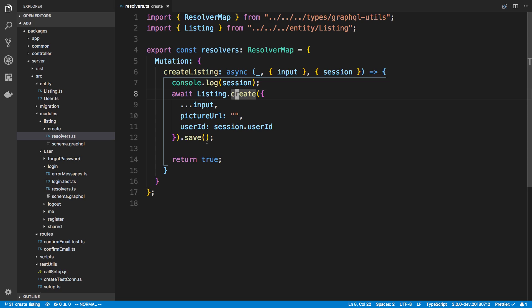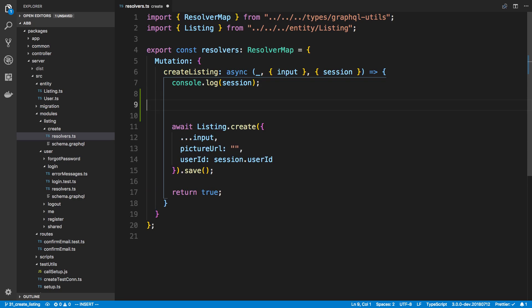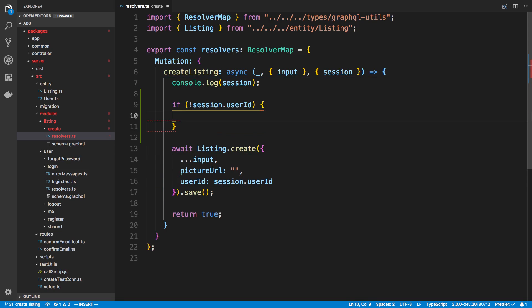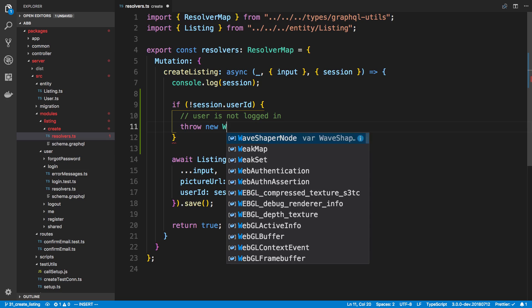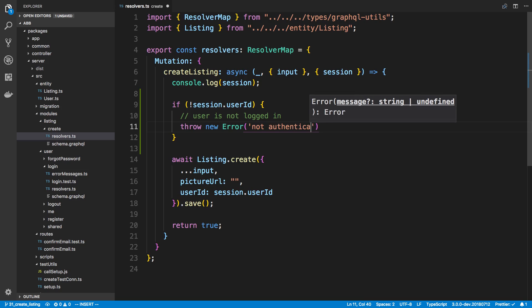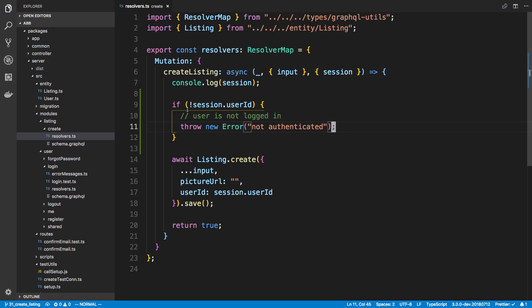We do throw an error, which is good - we don't actually create a listing. But it would be nice to avoid running the SQL query at all when we can know upfront whether the user is logged in. We can add a simple if statement: if session.userId does not exist, we know the user is not logged in. So I'll throw a new error saying 'not authenticated'.